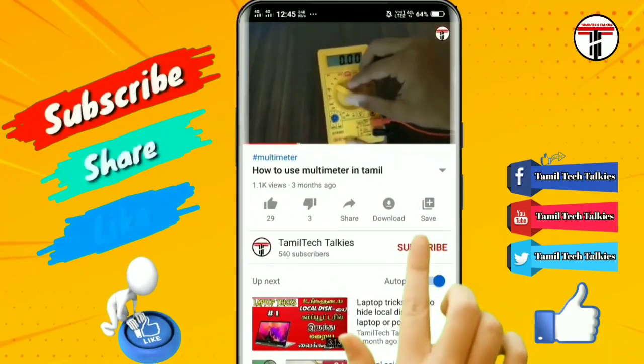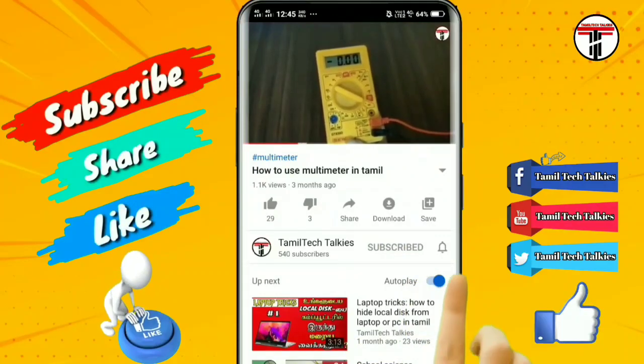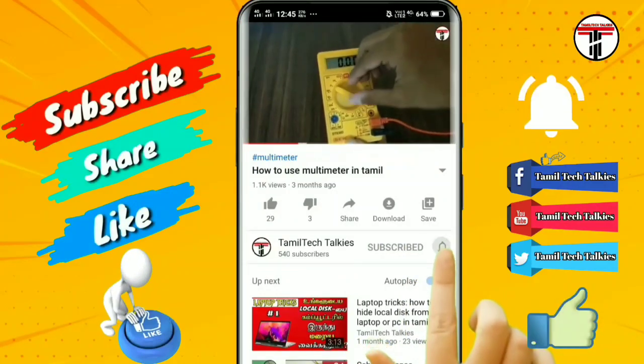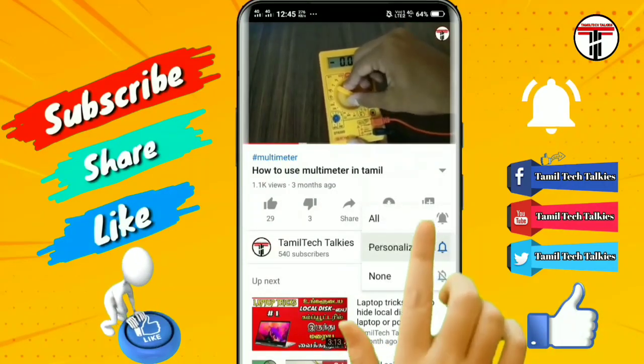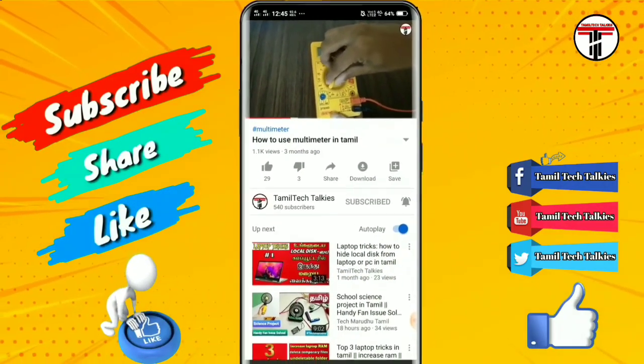If you are subscribed to our channel, click on the subscribe button and click on the bell icon.